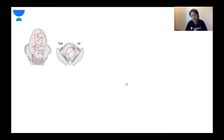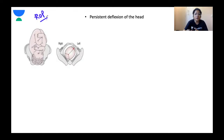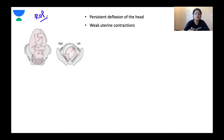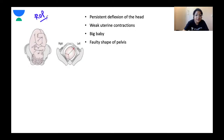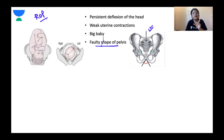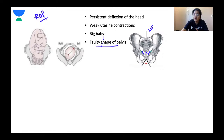The third unfavourable outcome is a direct occipital posterior position. Vaginal delivery can still be possible but only if there is an anthropoid pelvis or a spacious gynecoid pelvis. The anthropoid pelvis is anteroposteriorly oval with more space posteriorly. If it is a wide, roomy, spacious gynecoid pelvis with no signs of CPD, then even with direct occipital posterior position, vaginal delivery is possible — this is called the face-to-pubes delivery (phase two pubis delivery).